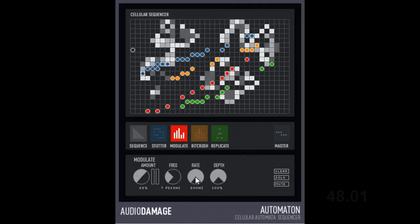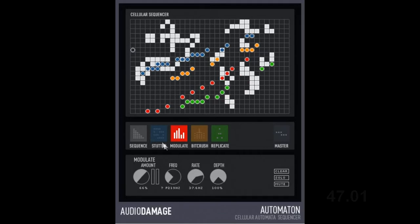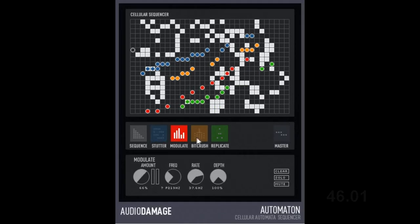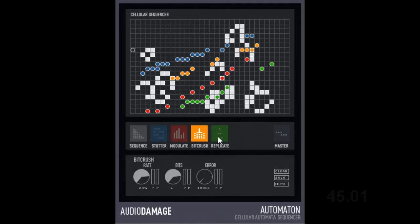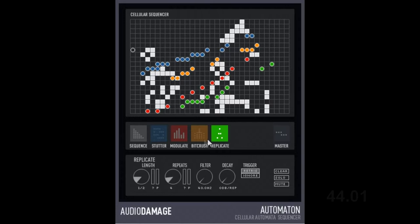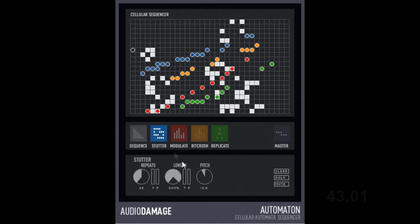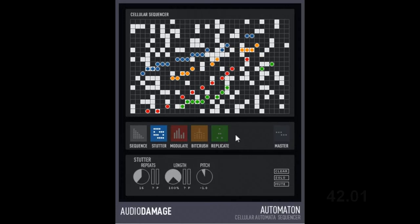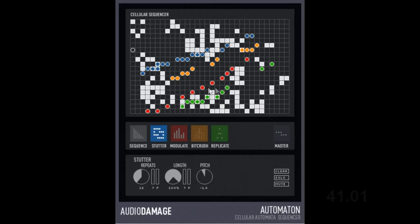Automaton has four buffer manipulation effects: stutter, modulate, bitcrush and replicate. You can place these in the grid by clicking, and when a cell turns white, that cell's effect plays.